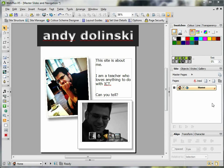Hi and welcome to the next tutorial in the WebPlus X5 series. In this tutorial we're going to look at how we can create new pages and how we can make pages look consistent through the use of master pages.